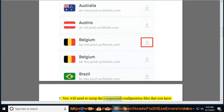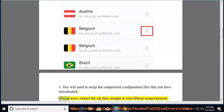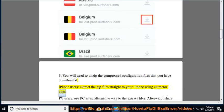You will need to unzip the compressed configuration files that you have downloaded. iPhone users: extract the zip files straight to your iPhone using extractor apps.